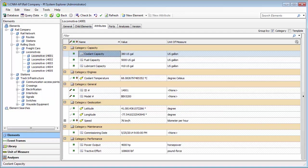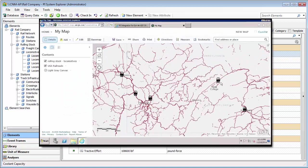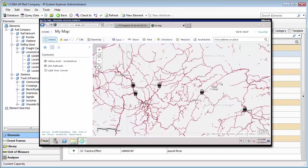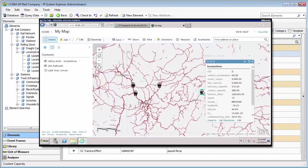With the PI Integrator for Esri ArcGIS, you can now look at these assets on a map showing their current position and other information, all updating in real time.